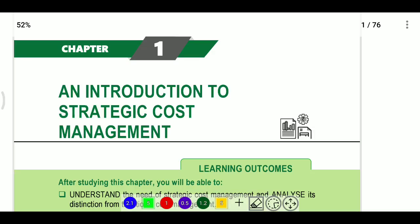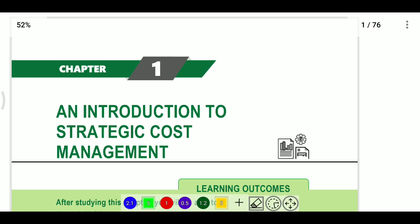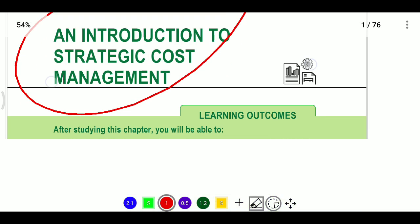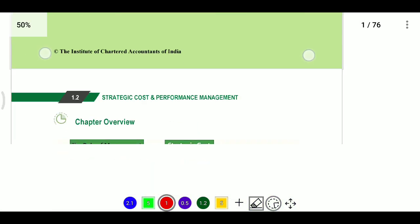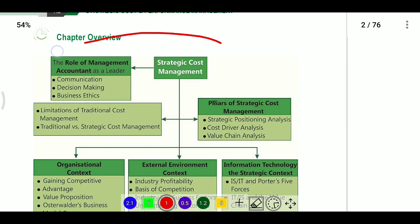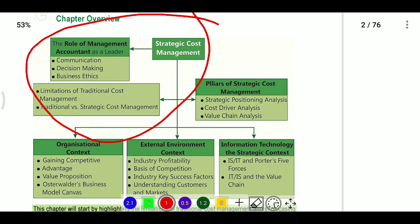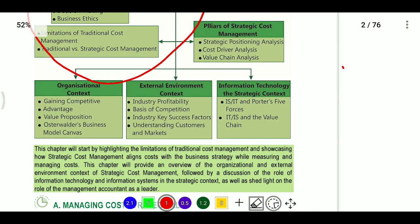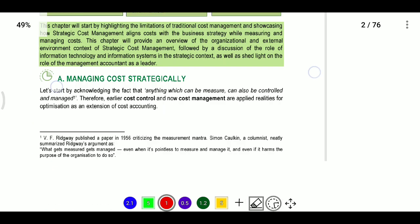Hi, hello, welcome friends. In this video, I am giving an introduction to strategic management. In this chapter, self-paced learning is the first chapter. Topics include: role of management accountant as a leader, ABV discussion, pillars of strategic cost management, external environment, internal environment, and information technology.